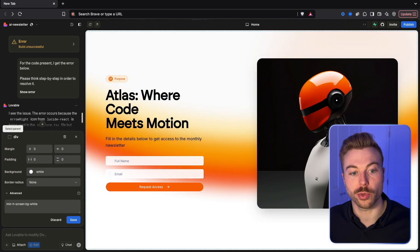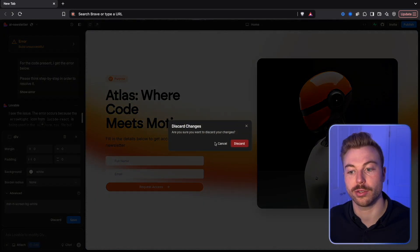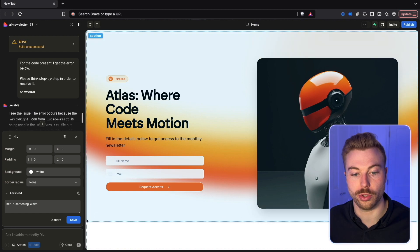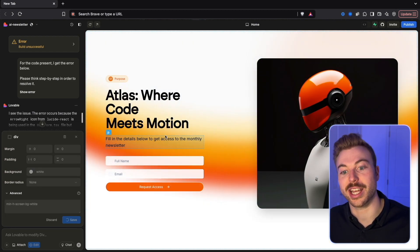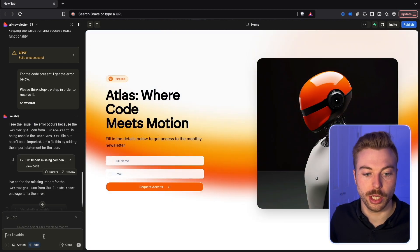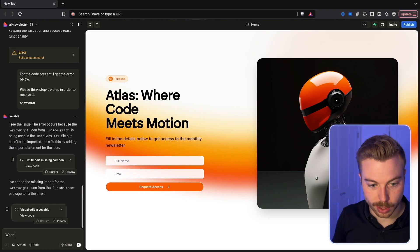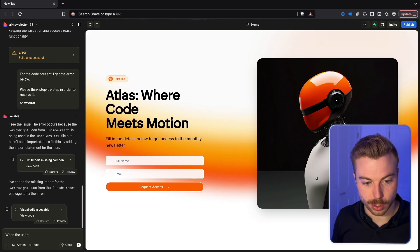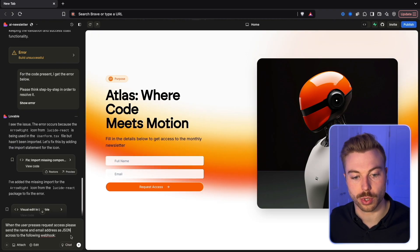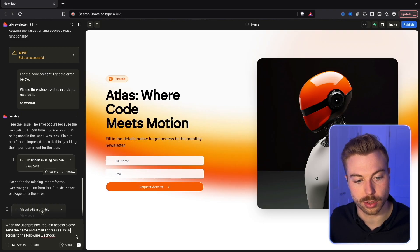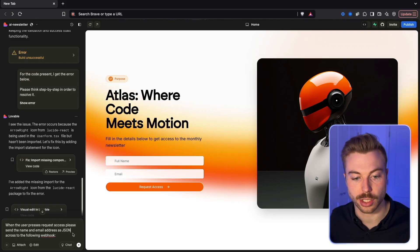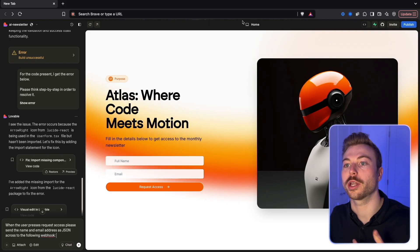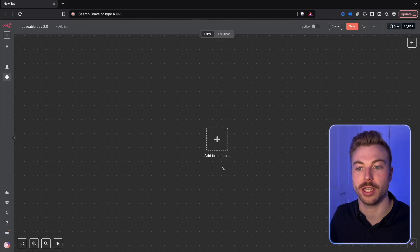So as mentioned, we're going to build a demo of how to add them to an actual newsletter campaign. What we'll now be able to say is when the user presses request access, please send the user's name and email address as JSON across to the following webhook. We're going to come into our n8n instance.